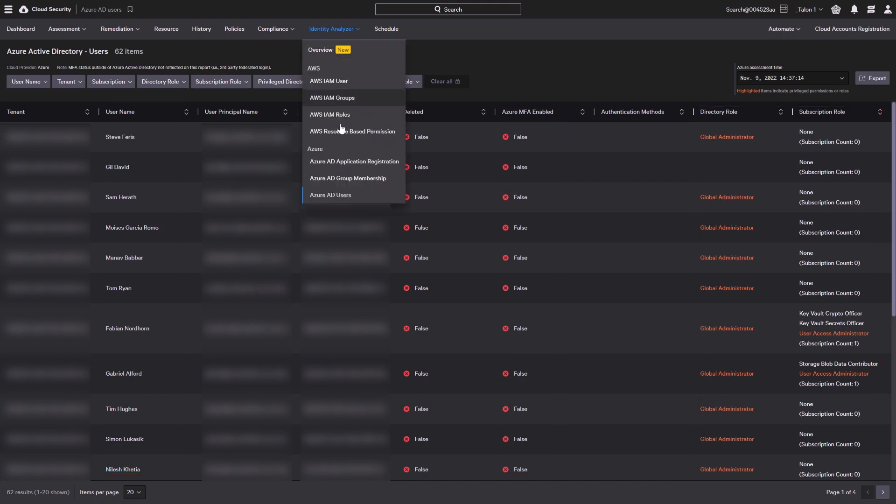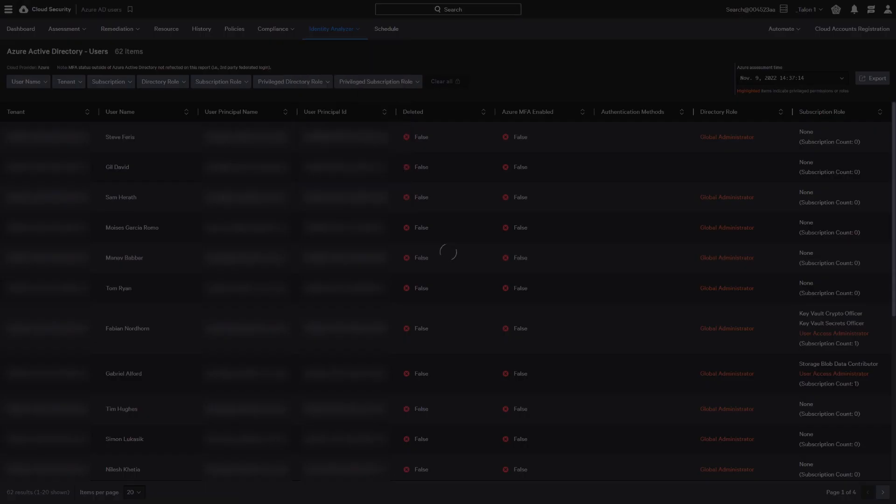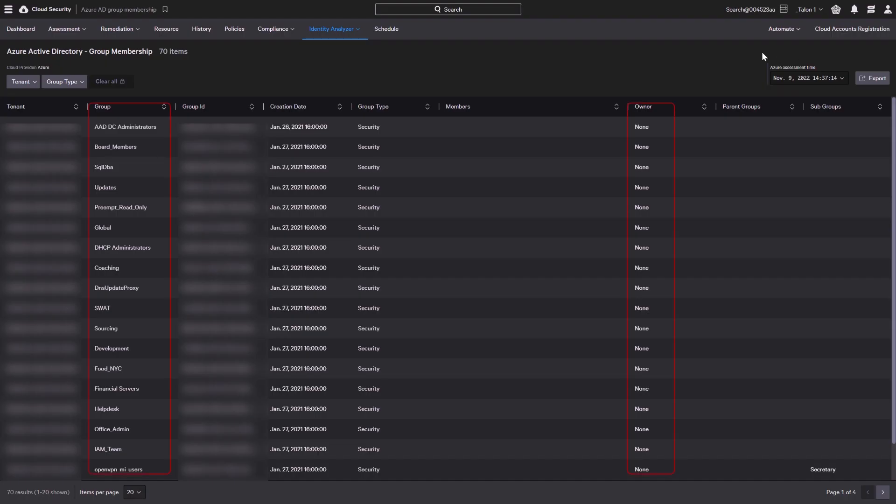The Azure AD group membership dashboard displays groups created in your Azure AD along with who owns the group.